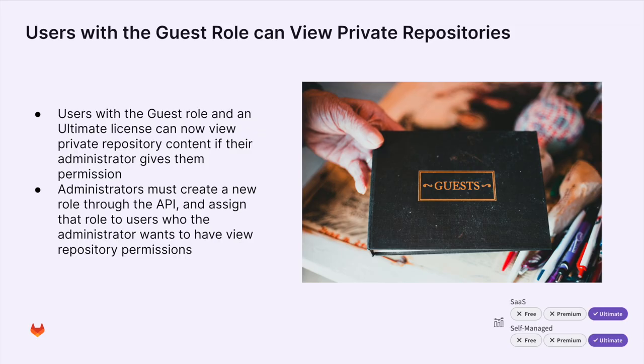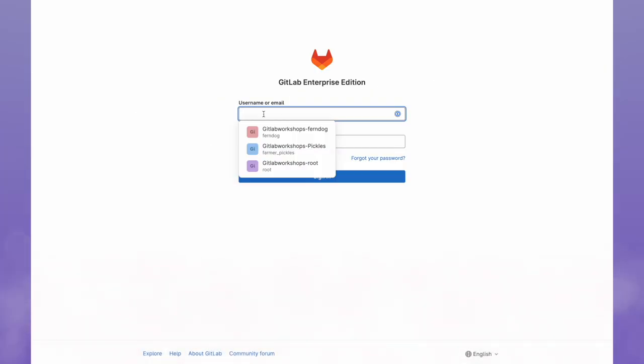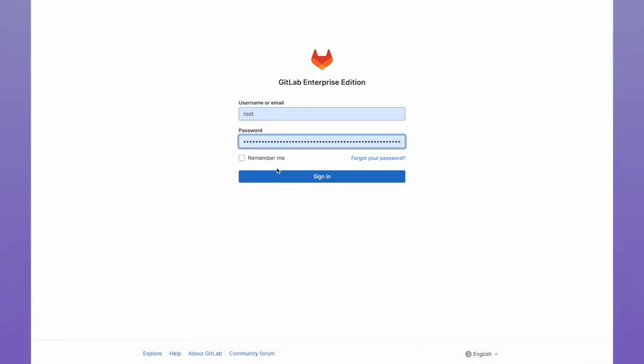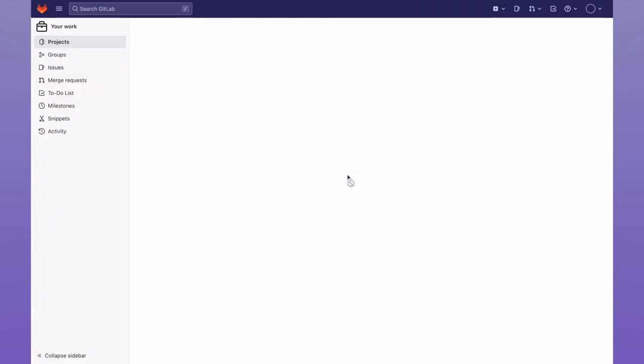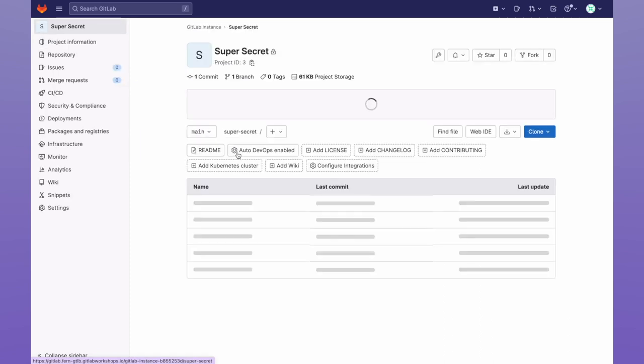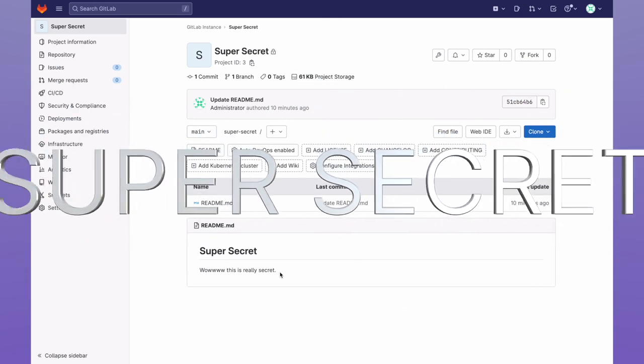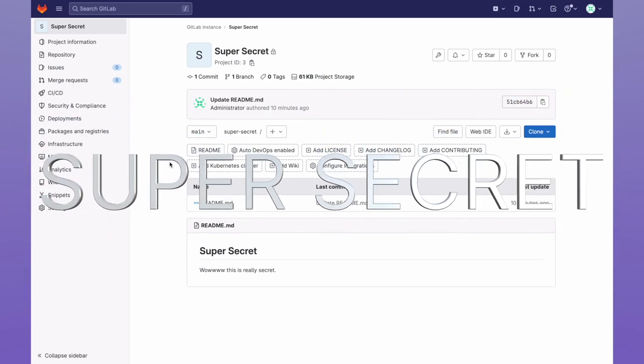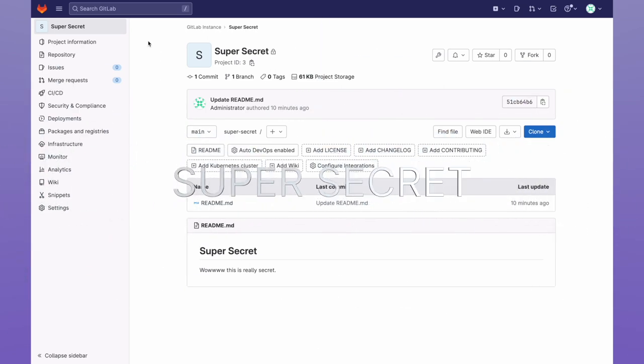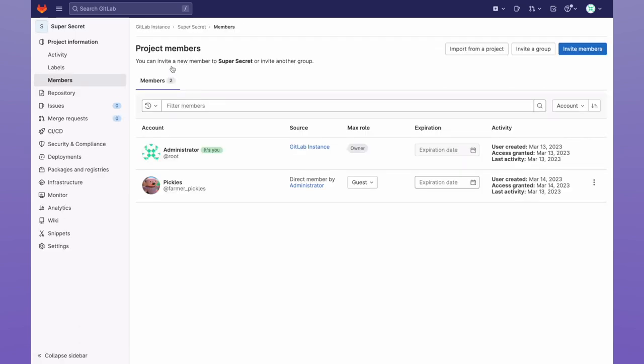Now let's see this feature in action. I'm going to go ahead and log in as a GitLab administrator. And here I can see my super secret GitLab instance project. When I take a look, I see that the README has a super secret in there. Now let's take a look at the users within this project. We can see Farmer Pickles here, who has been granted the guest role.